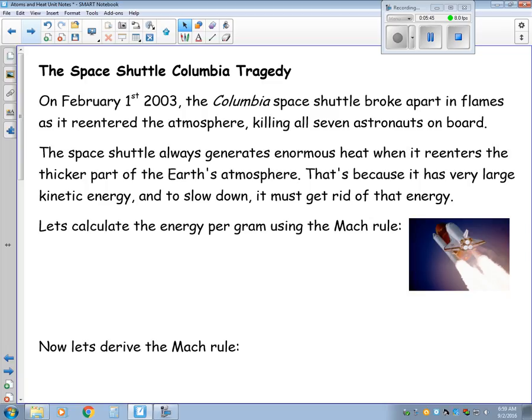The Space Shuttle will always generate enormous amounts of heat when it re-enters the thicker part of the Earth's atmosphere, because of the large amount of kinetic energy it has. So in order to slow down, the Space Shuttle needs to lose that kinetic energy.